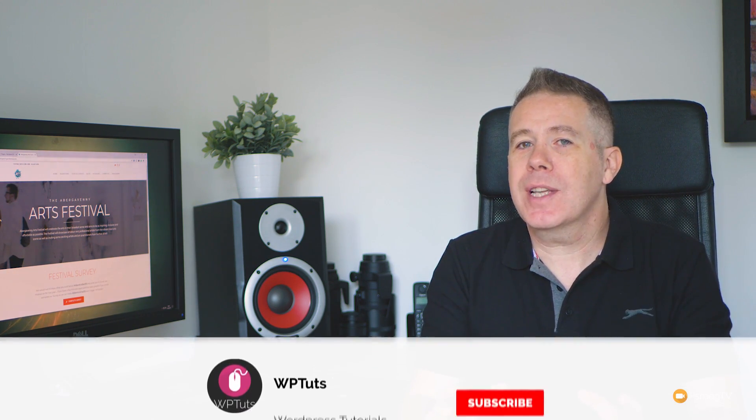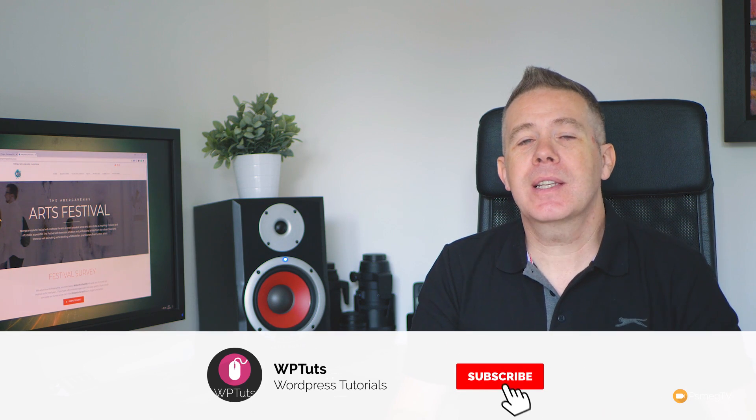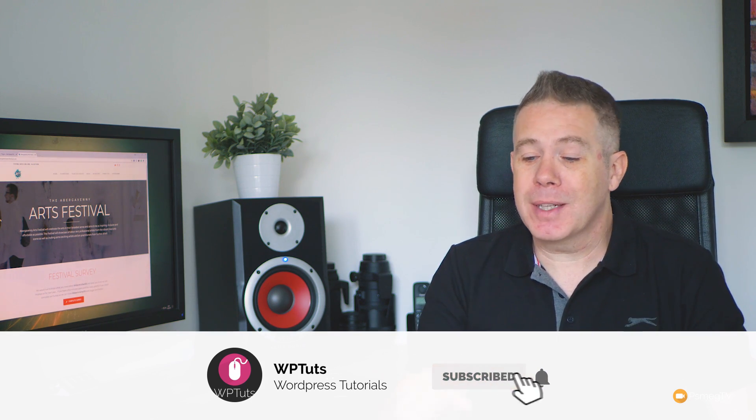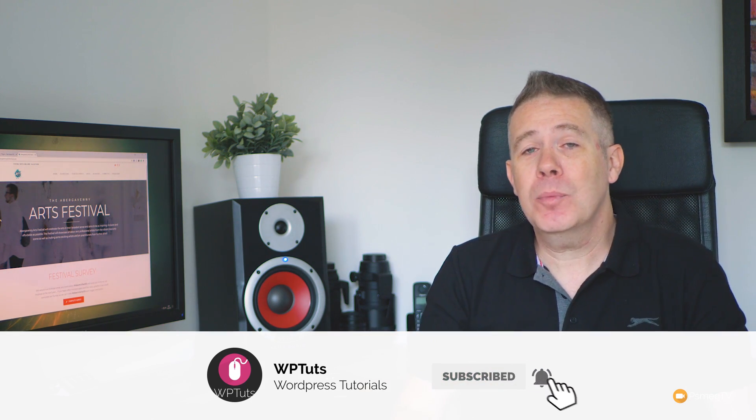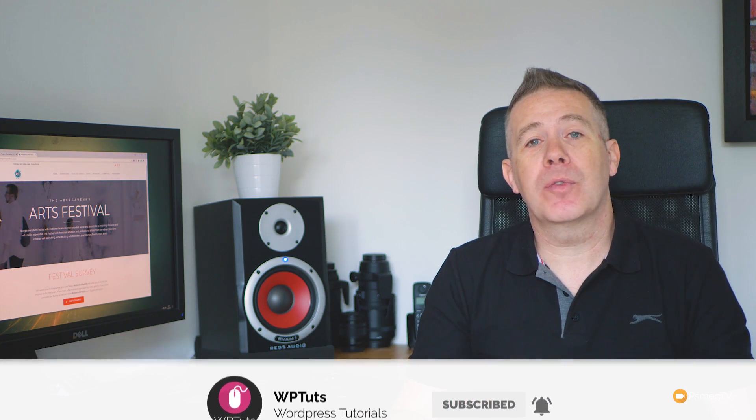My name is Paul C, this is WP Tuts and this is the channel where I show you how to create beautiful WordPress websites. If this is your first time on the channel, please consider subscribing and hitting that bell icon below to be notified every time new content is added. So let's take a look at the first tip.